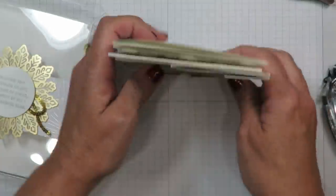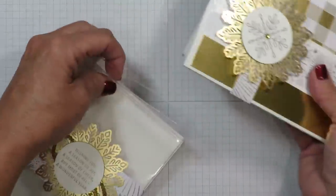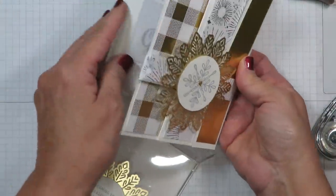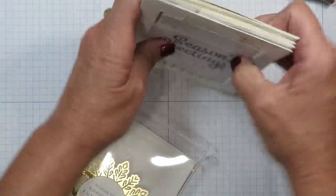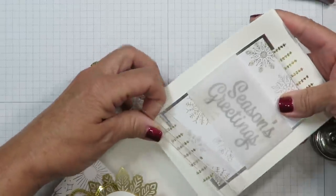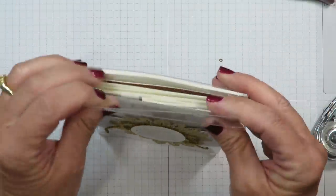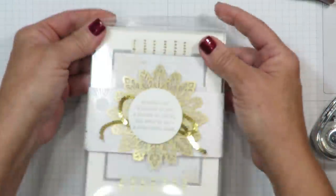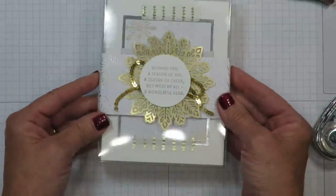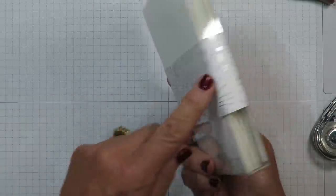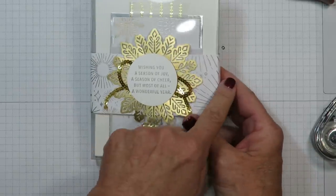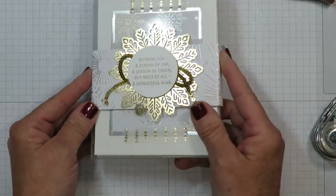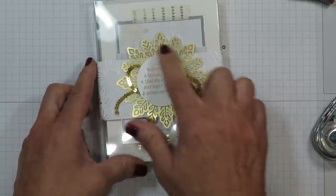This box will hold five cards and envelopes. And because I do have a fancy fold here I did find that four fit a little bit more comfortably for me. So if you are a regular paper crafter go ahead and tuck in some of those cards that you've handmade and create yourself a beautiful presentation.